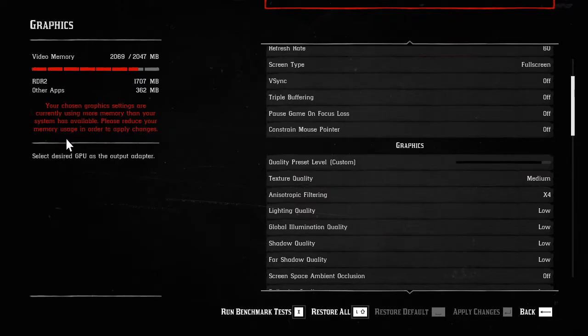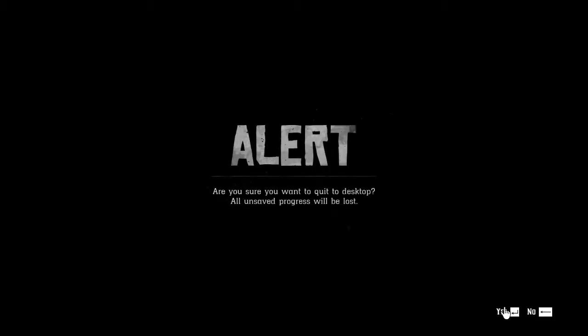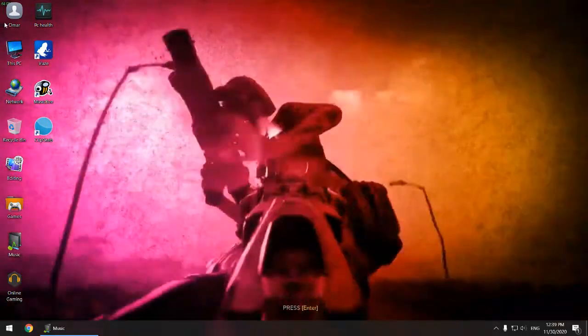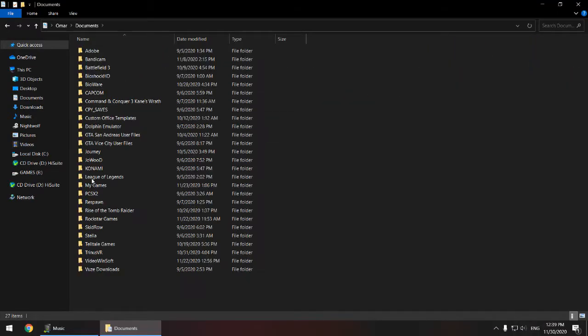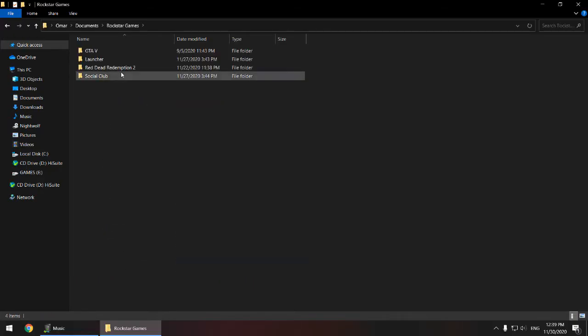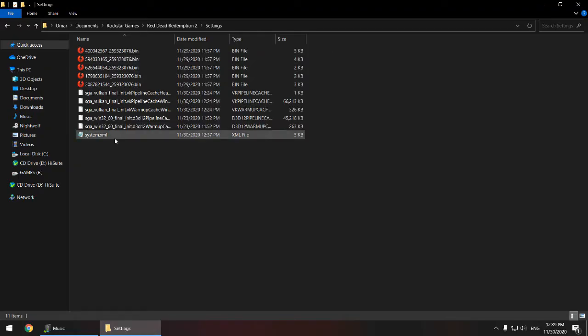So I will show you how to fix this. First, exit the game. Now on your desktop, go to your username, go to documents, look for Rockstar Games, open Red Dead Redemption 2, then open settings.